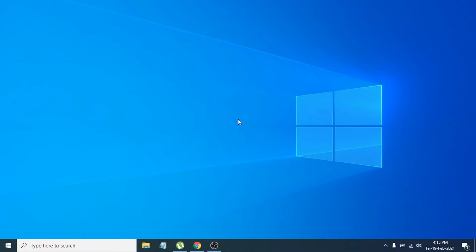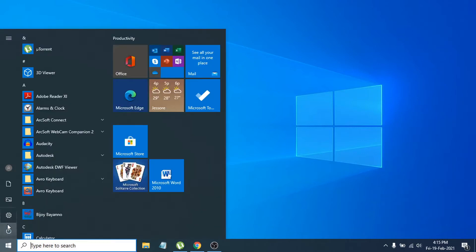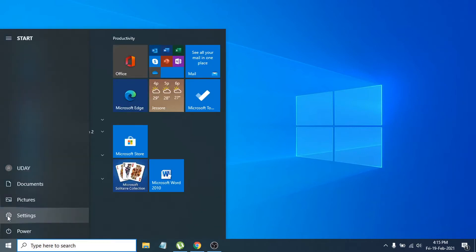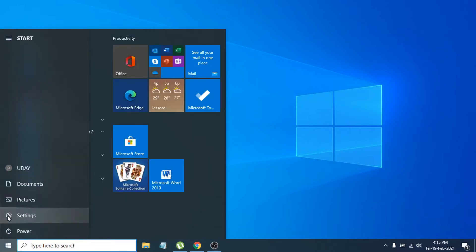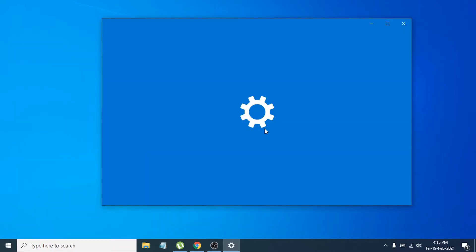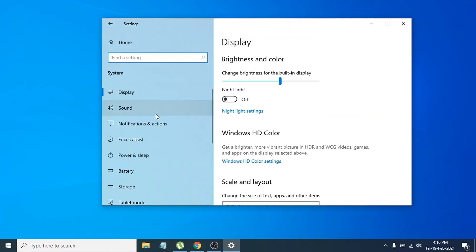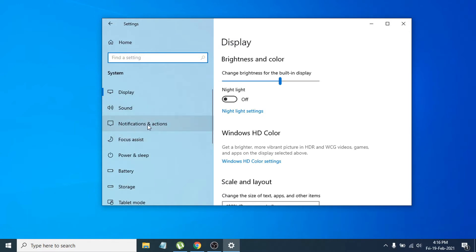First of all, go to the Start menu, then click on the Settings option. After opening Settings, go to the System option and click on it. Then you have to choose Notifications and Actions.